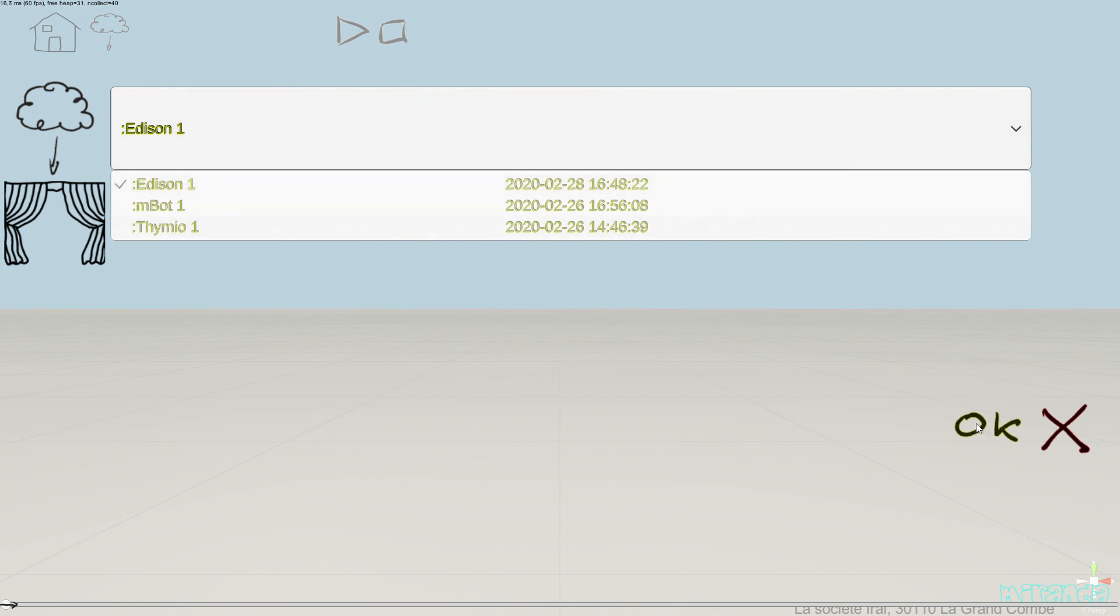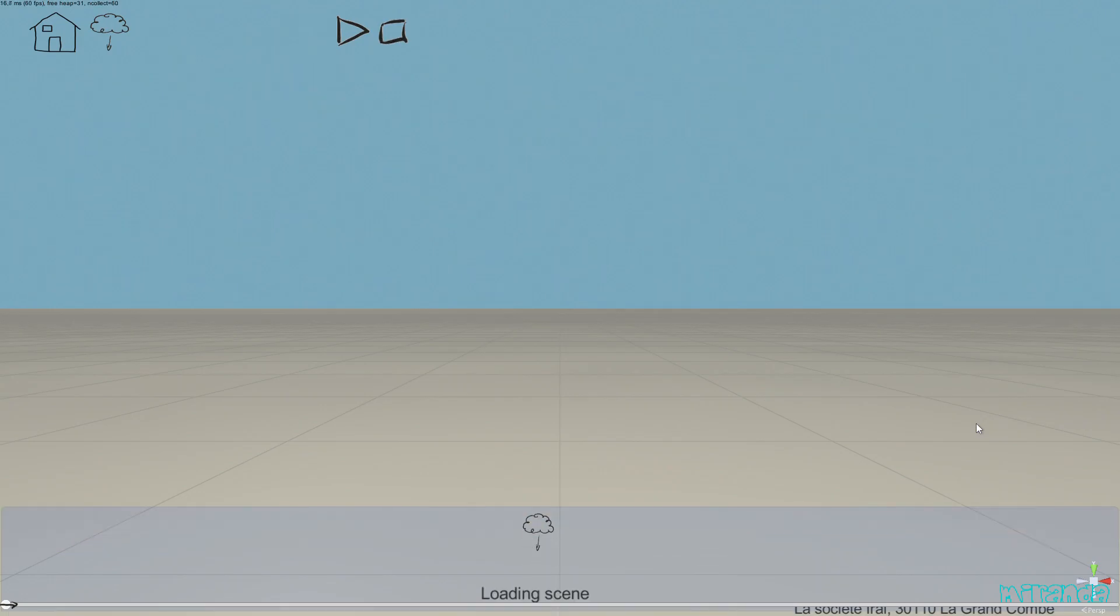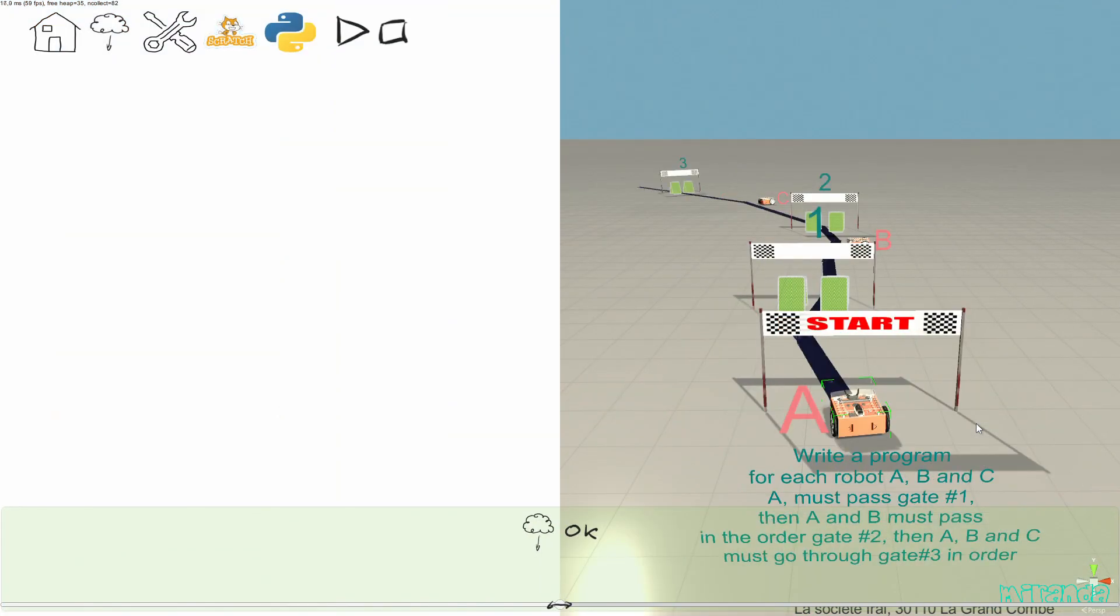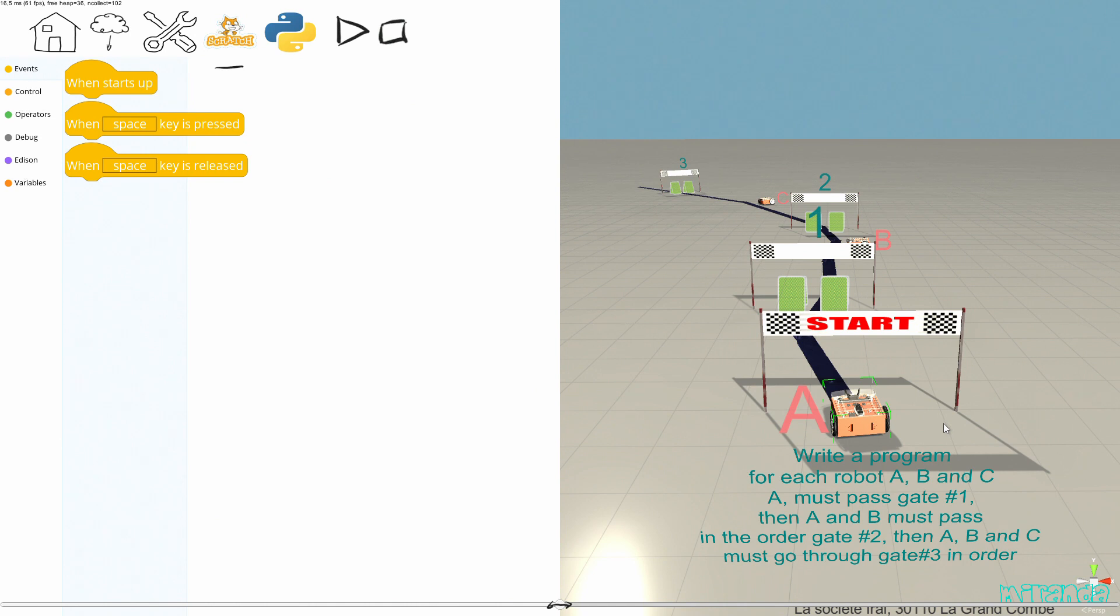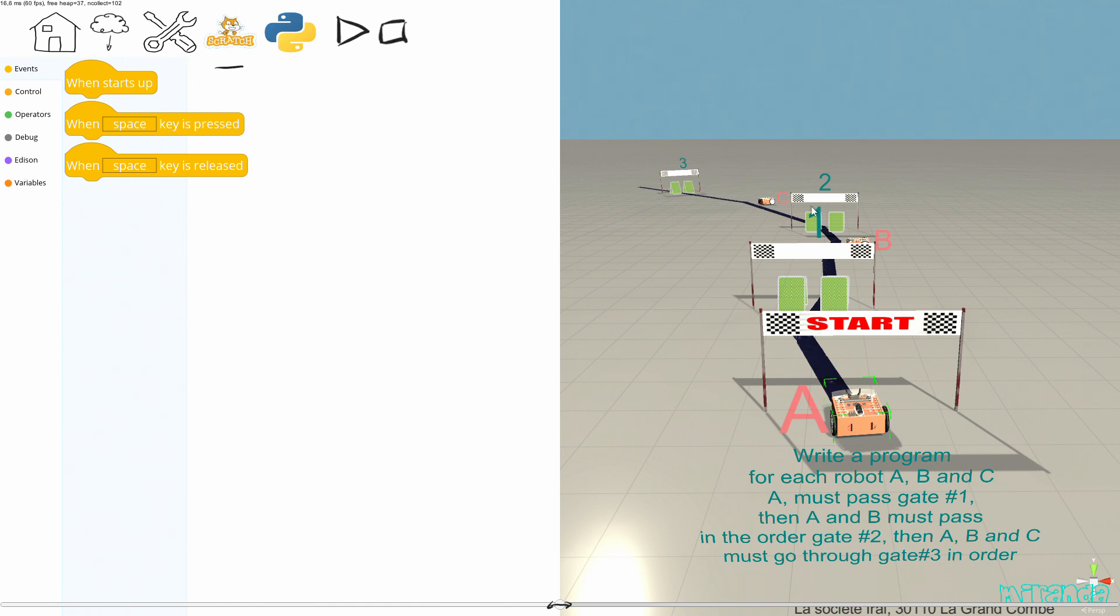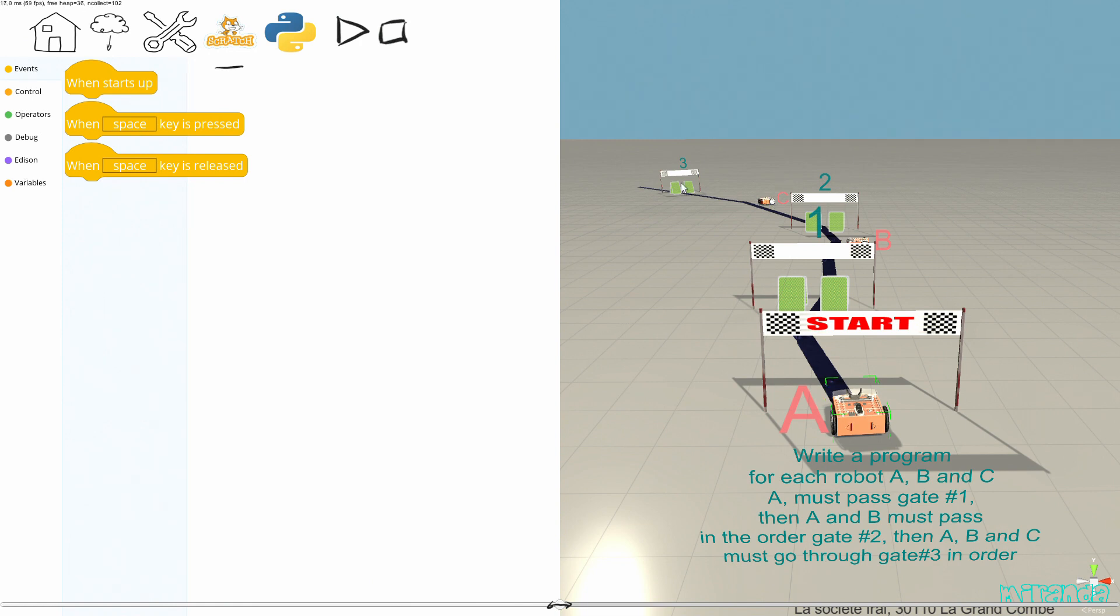I'm going to open a challenge for the Edison robot. So here is a challenge. We have to write programs for three Edison robots A, B and C. The challenge consists to make the first Edison robot go through gate number one, then robots A and B go through gate number two, and finally robots A, B and C go through gate number three.